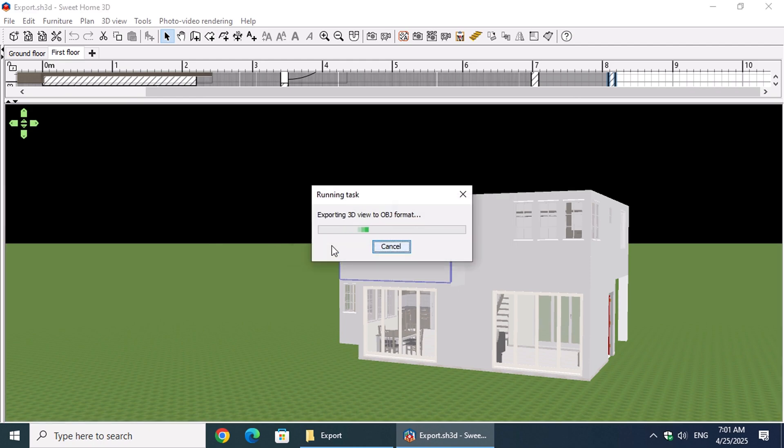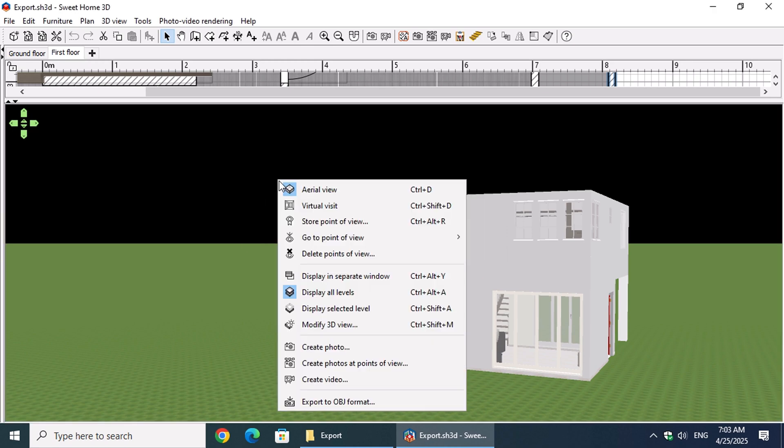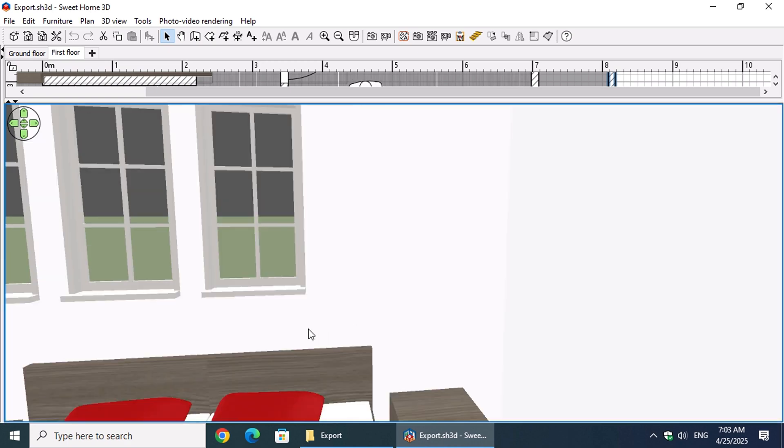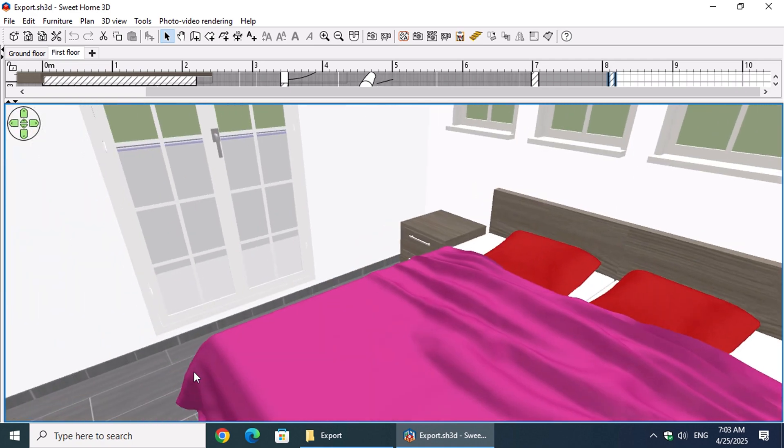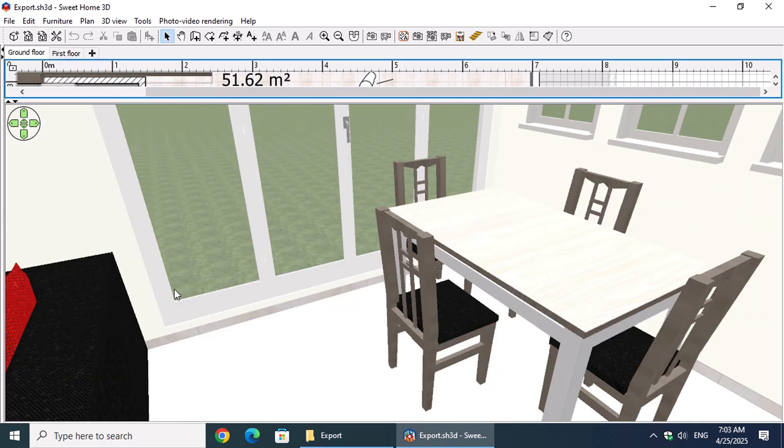Now let's go back and explore the 3D view in Virtual Visit mode. Right-click again and choose Virtual Visit. On the ground floor, we'll focus on this beautiful table designed by J Artist.